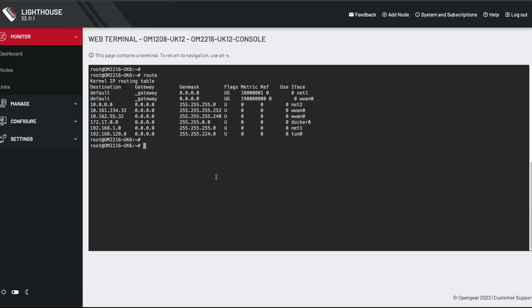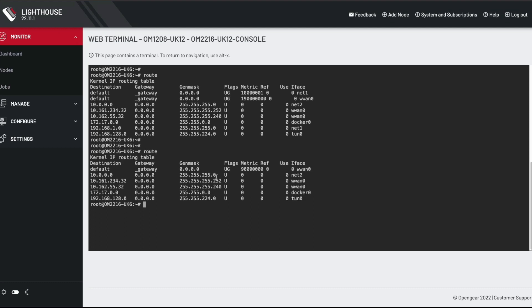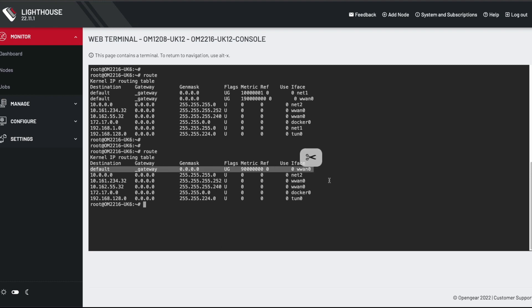If we go back to the console port and look at the new routing table, you can see it's different. You can see before, as you remember, we had two default routes with the Ethernet net1 interface being preferred. Because I've unplugged that interface completely, that default route from net1 has actually gone. It's been removed from the routing table. And you can see I've only got one default gateway now, which is WWAN0. So that's why the tunnel now, the tunnel back to Lighthouse is running over the WWAN0 cellular interface.